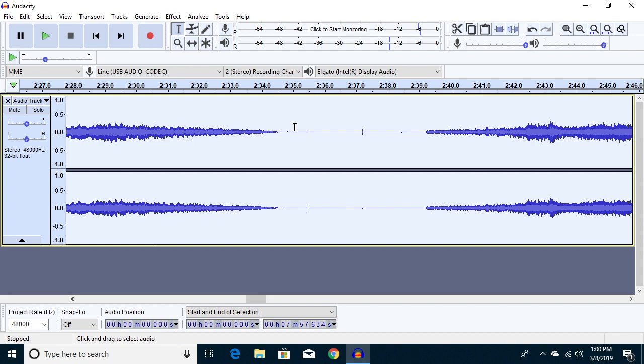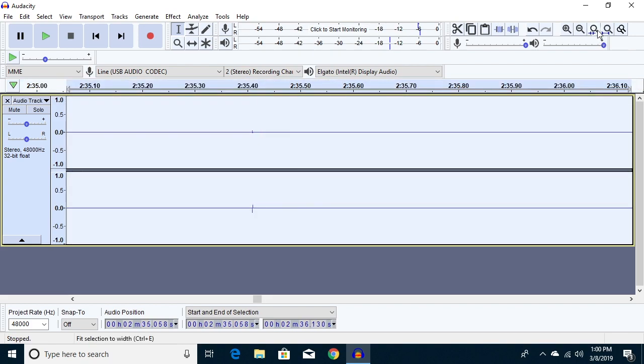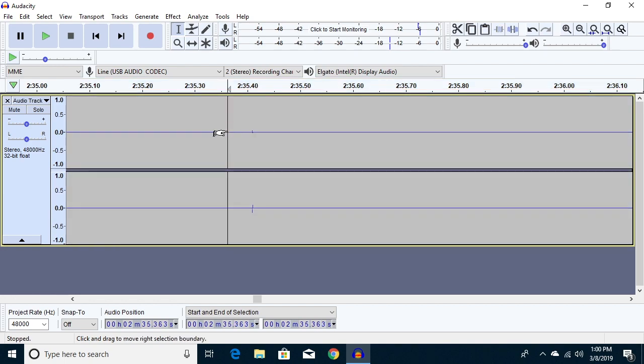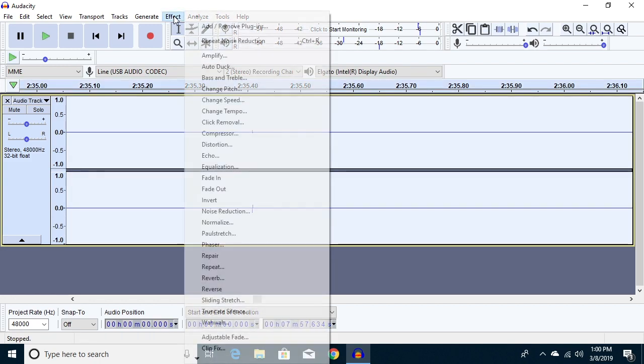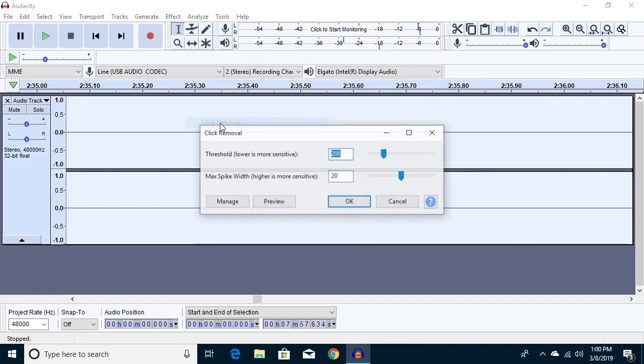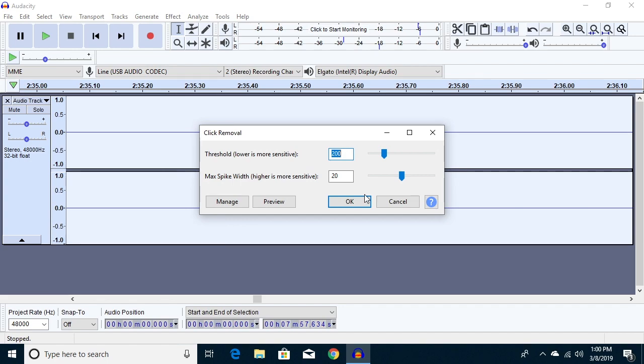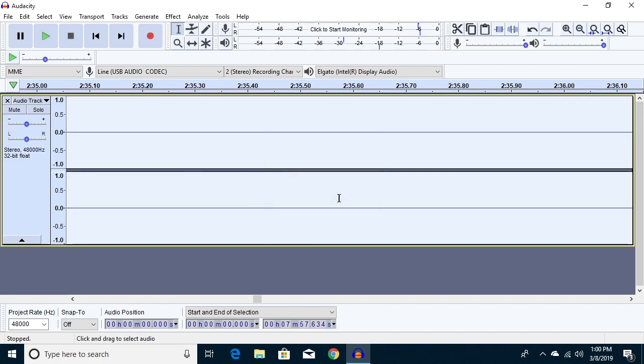So next, there were some clicks in here. I'll zoom in here. Let's see if we can play this. So we can select all again, go up to Effect and click on Click Removal. I'll just do the defaults here. I'll hit OK, and that should help remove some of these clicks. There, those are gone now.